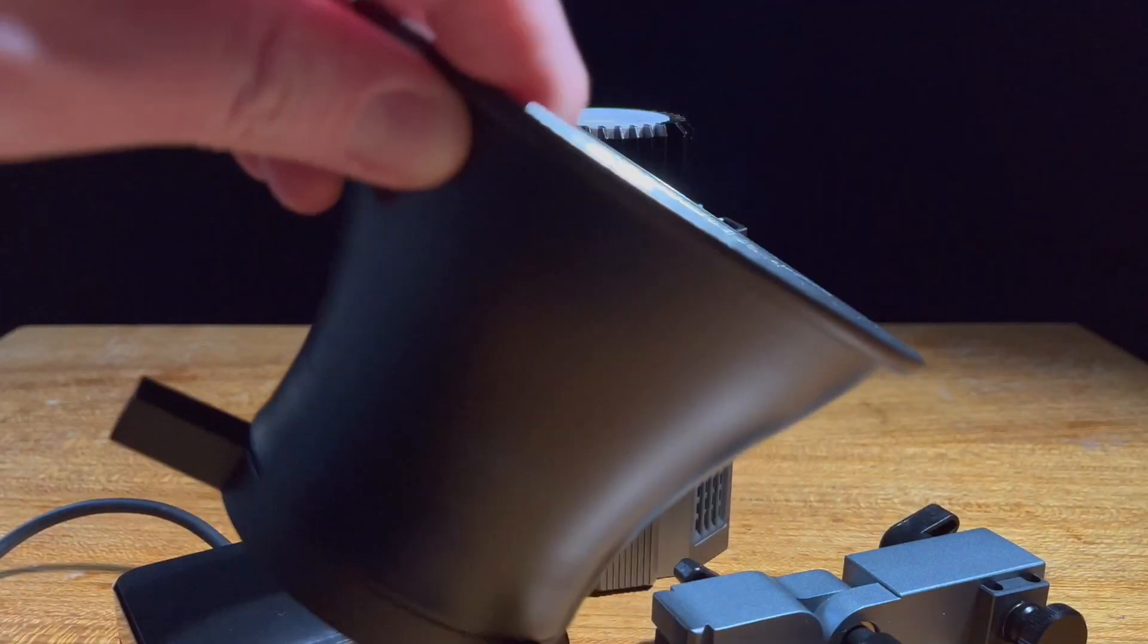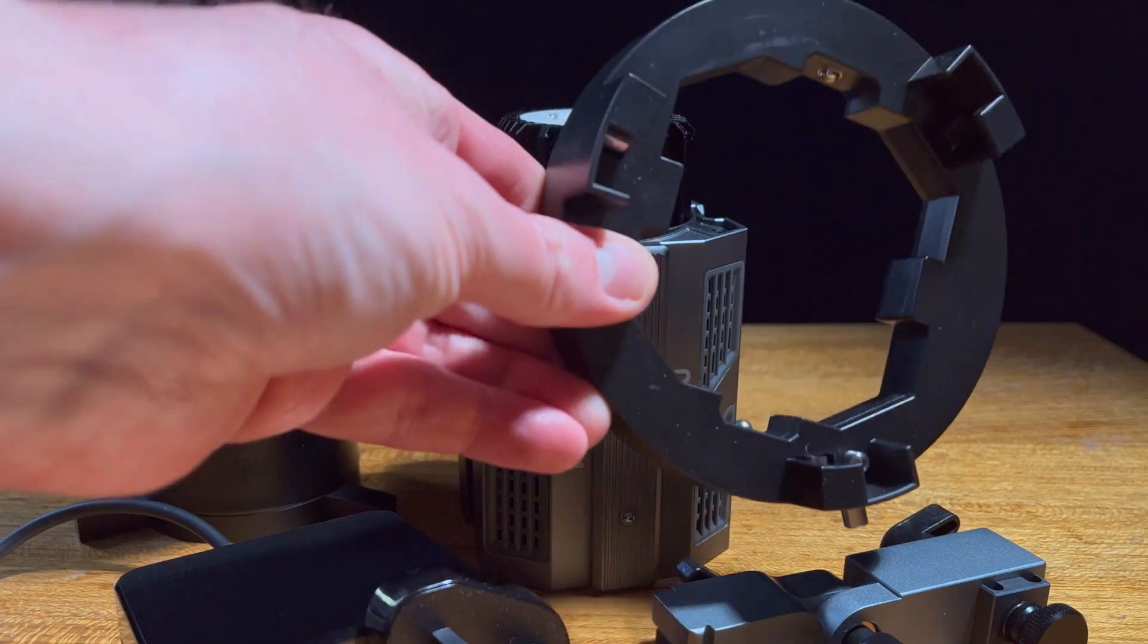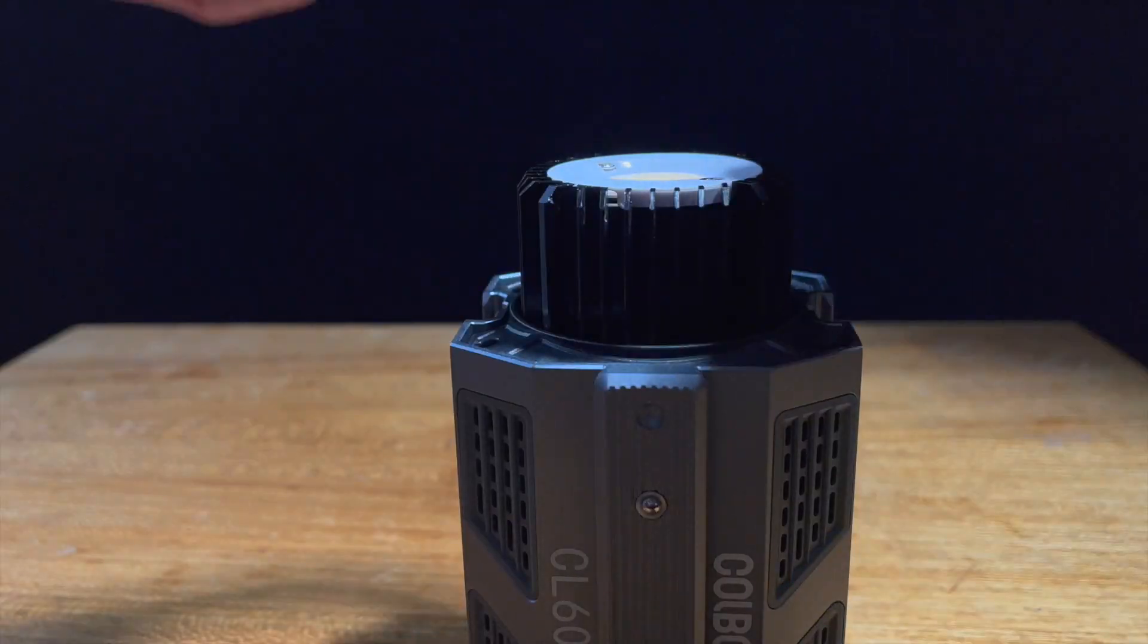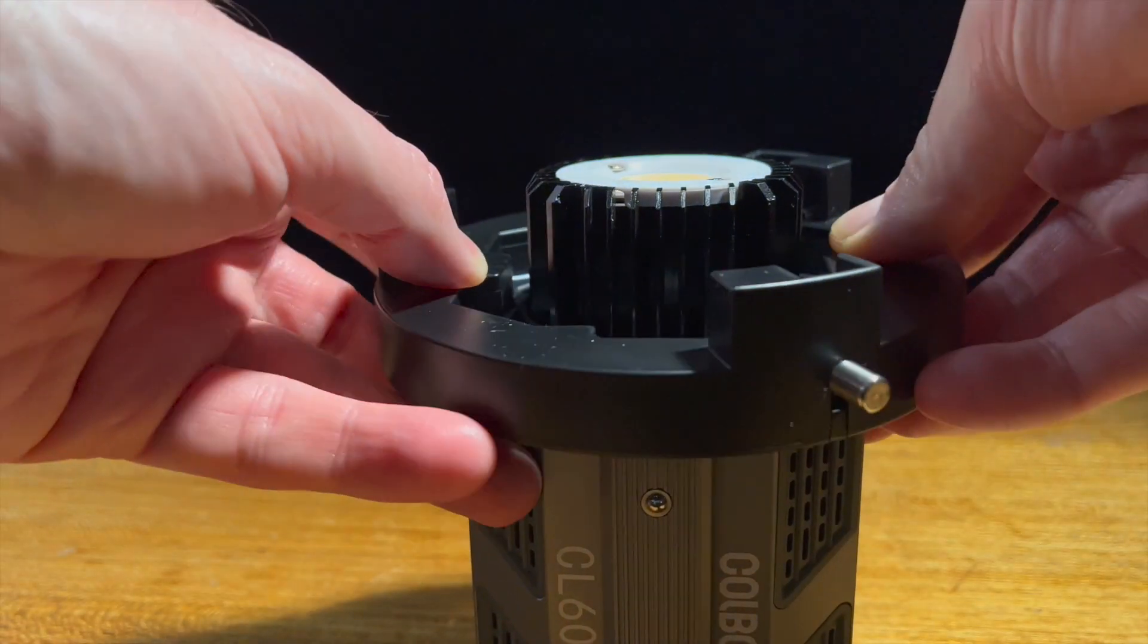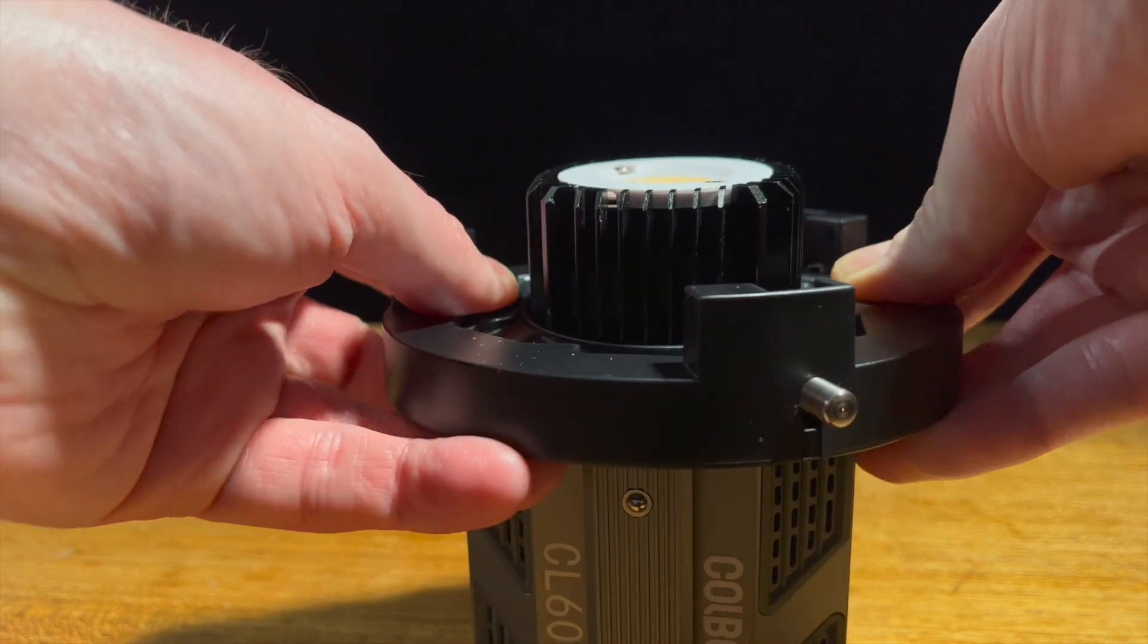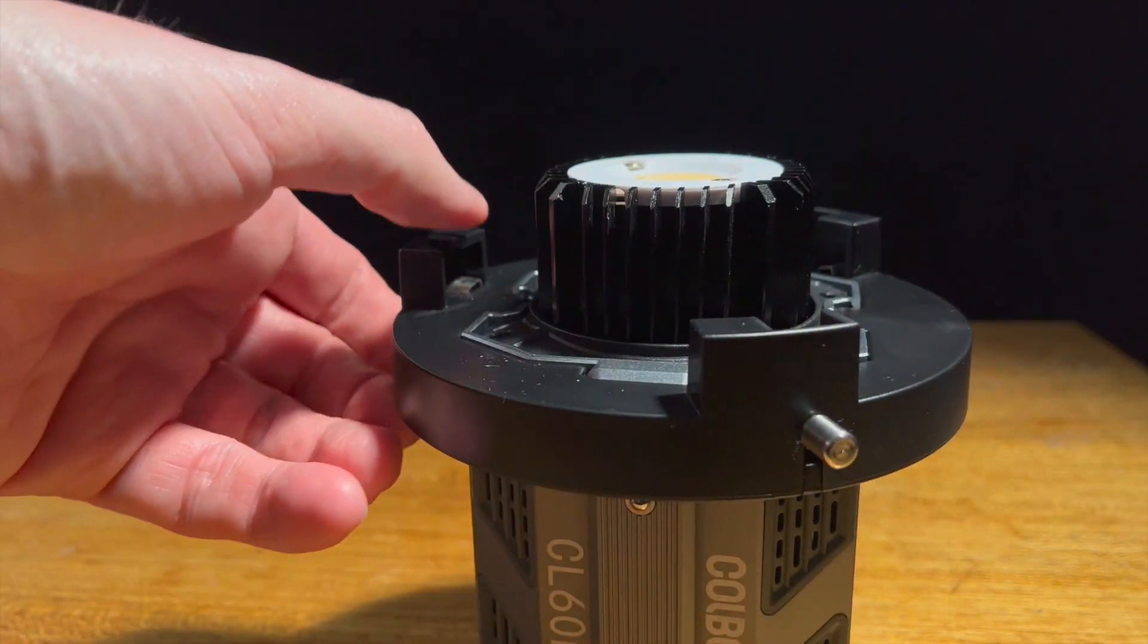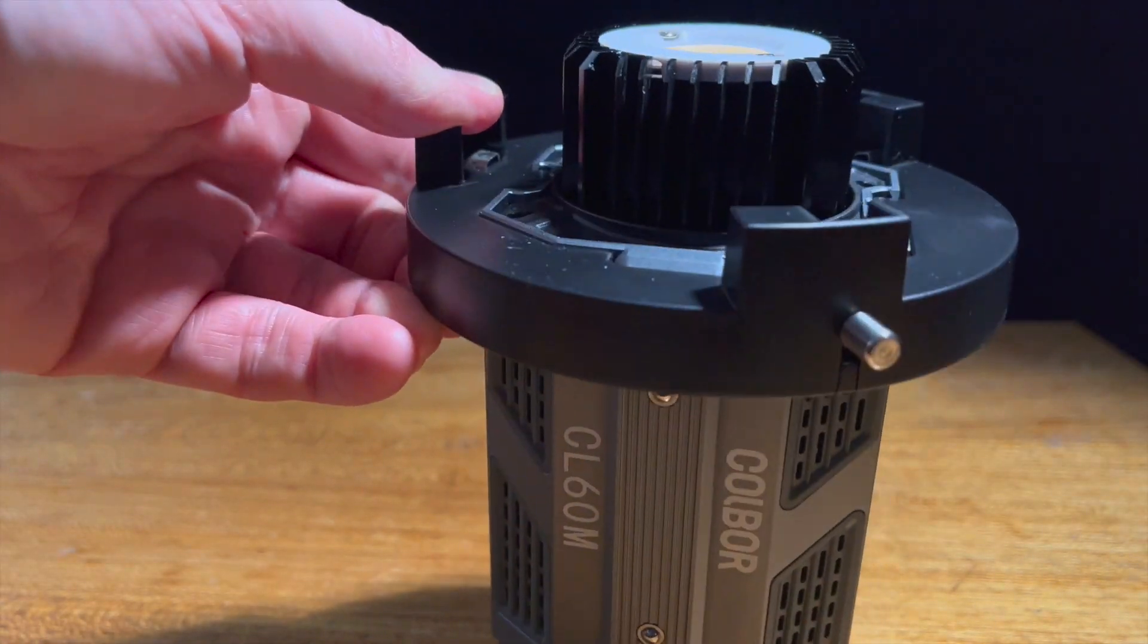You get a reflector and you get a bracket for Bowens mounting and the Bowens mount just fits on really nice and easily, just slots into place and it's held there quite firmly.